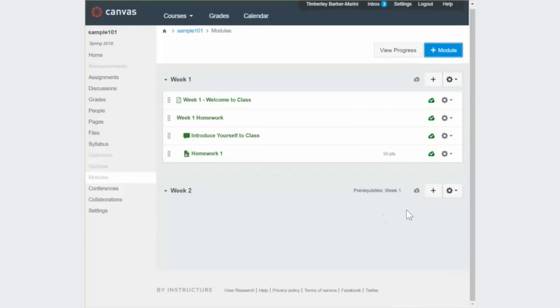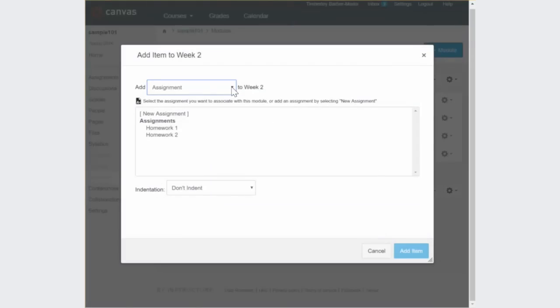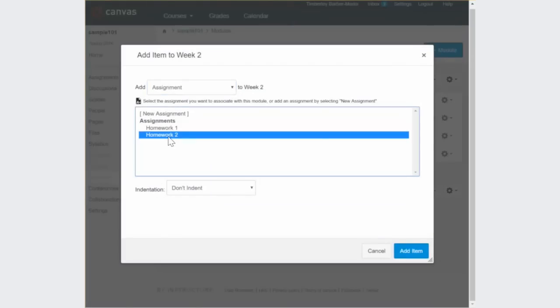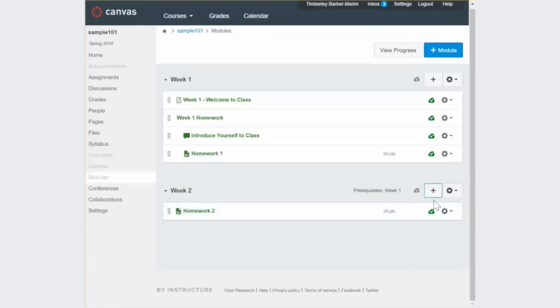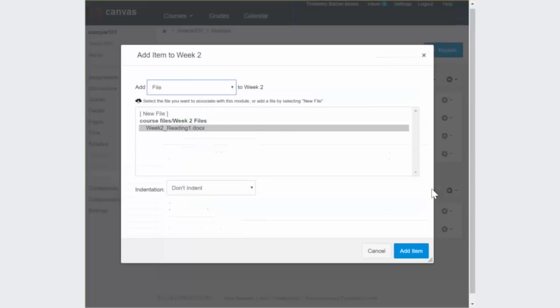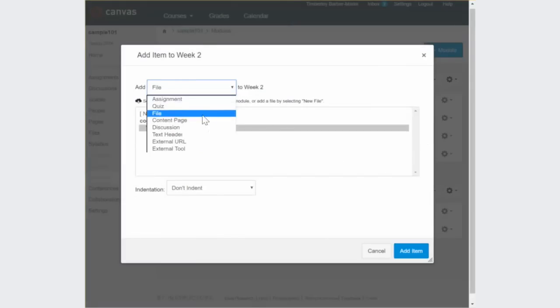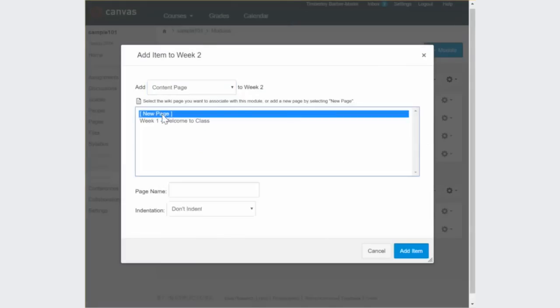You can add previously created content, or you can build new content as you go. Modules can contain assignments, quizzes, files, content pages, discussions, and more.